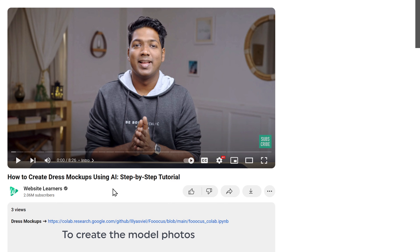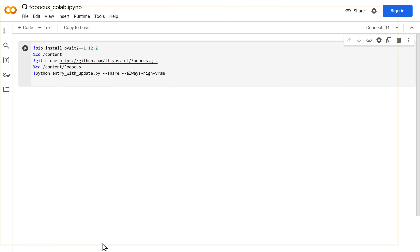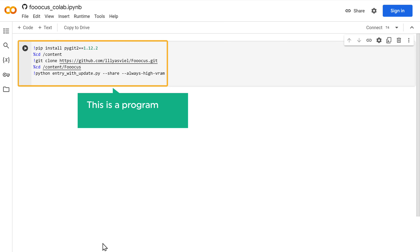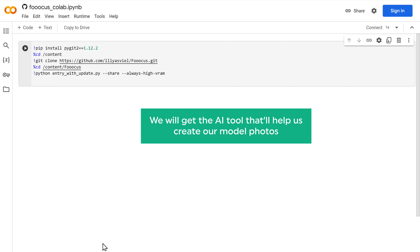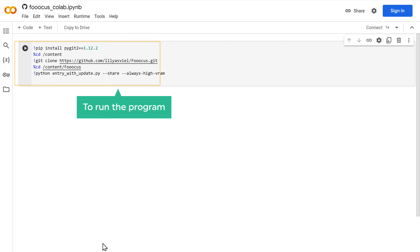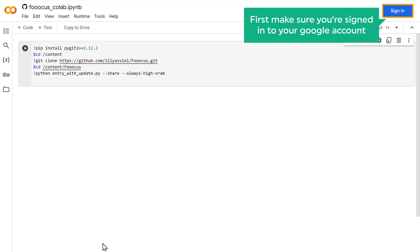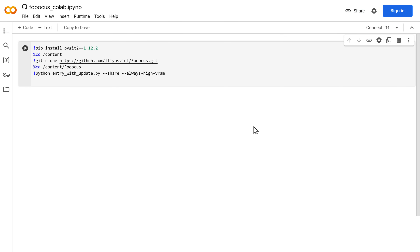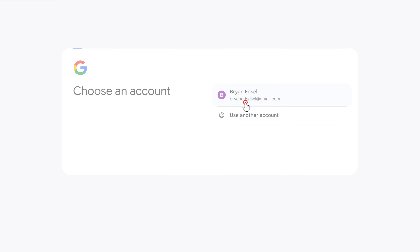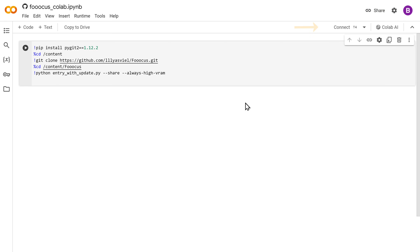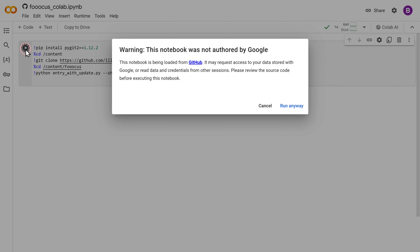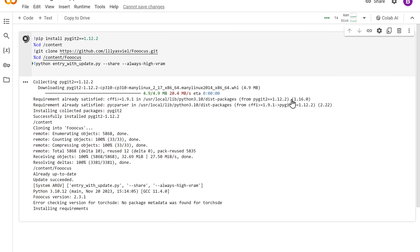To create the model photos, the first step is to click the link in the description, and it'll take you to this page. This is the program that we are going to run, and once we run it, we will get the AI tool that will help us create our model photos. To run the program, first make sure you sign into your Google account, and once you're signed in, just click connect here and click this play button. Click run anyway and let's wait a few seconds for the tool to be ready.